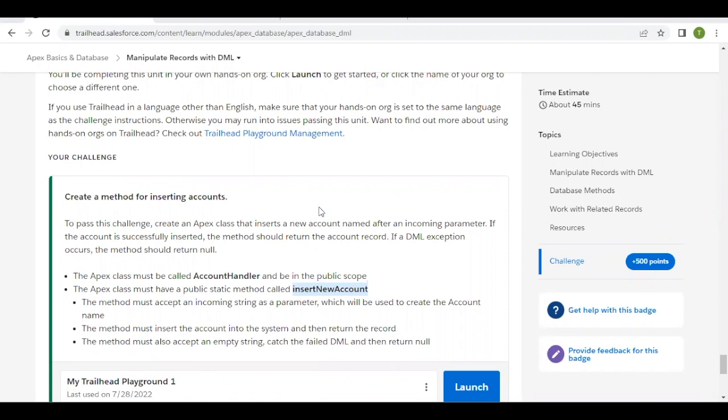That will insert a new account and the name of the account will be decided on the value passed into the method parameter. So whatever value we pass into the method parameter will decide the name of the account that we have to insert. We will also be handling any errors.